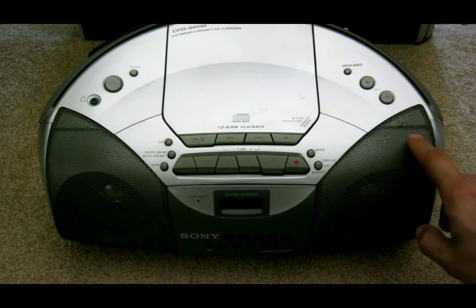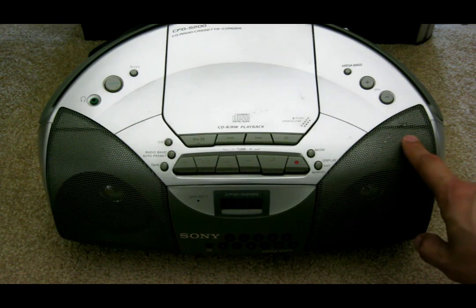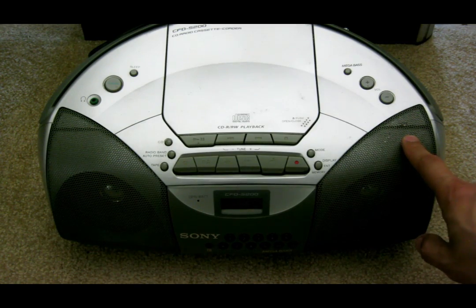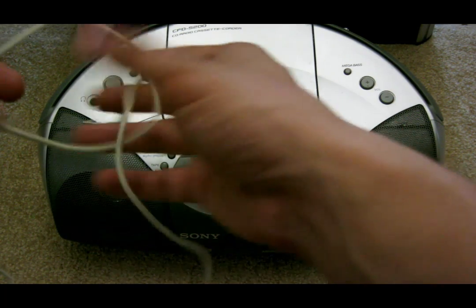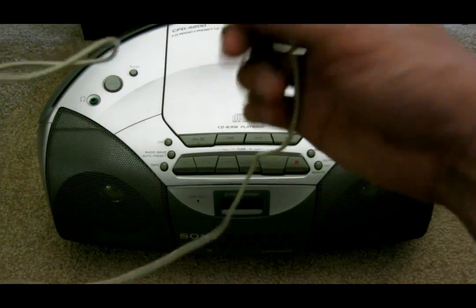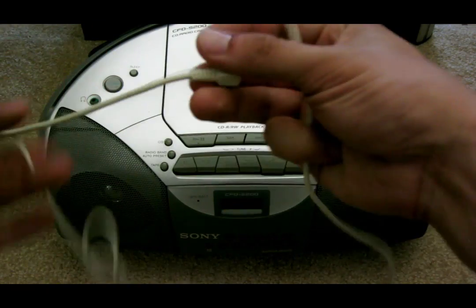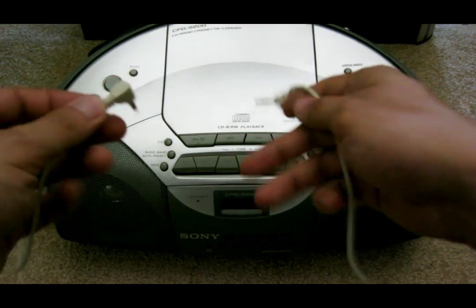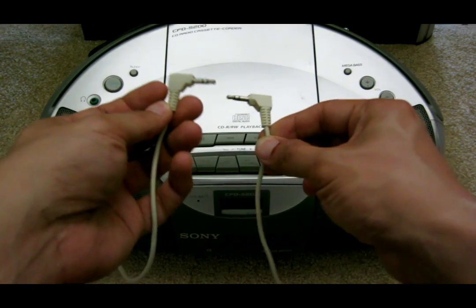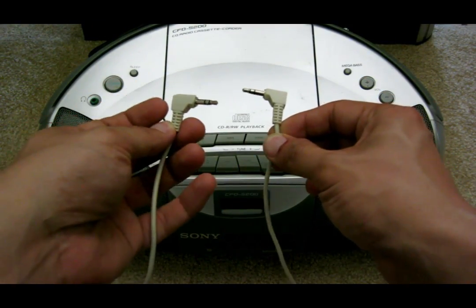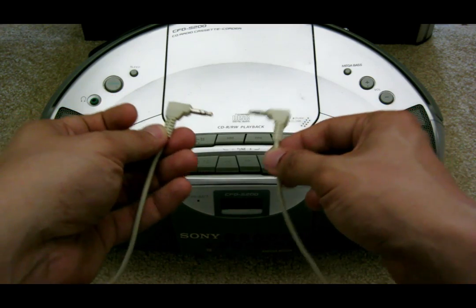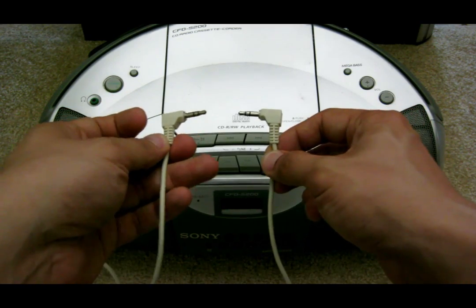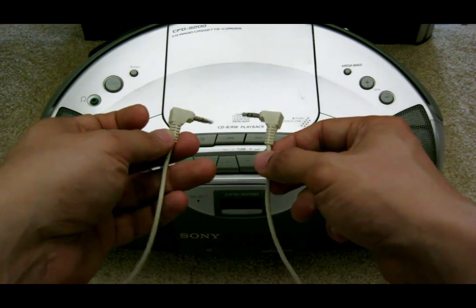You need a cassette tape player, any cassette tape player will do, and you also need a 3.5 millimeter male-to-male cable. You can buy this for about a dollar online.